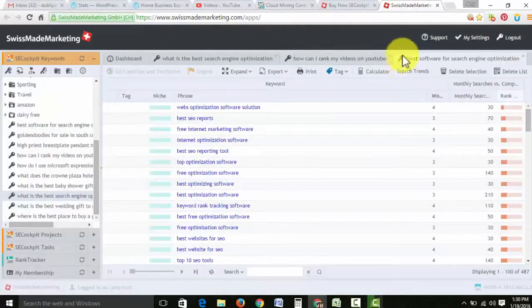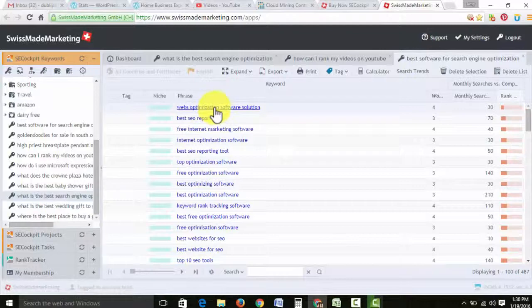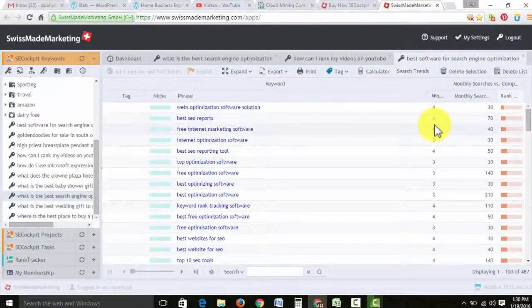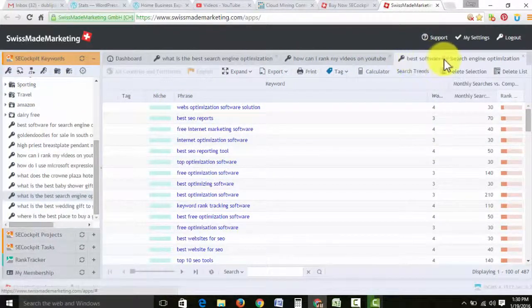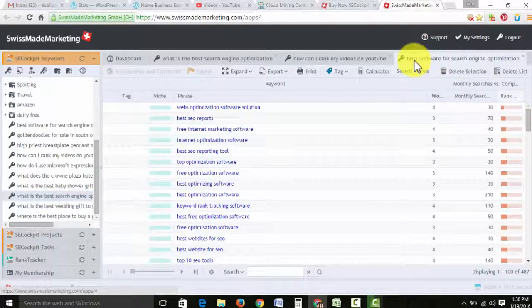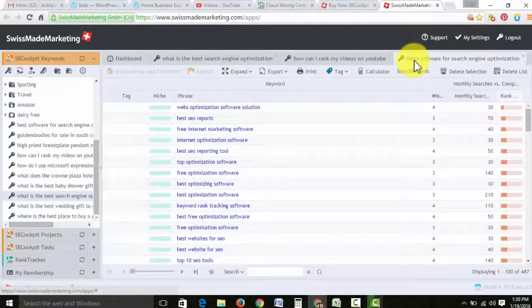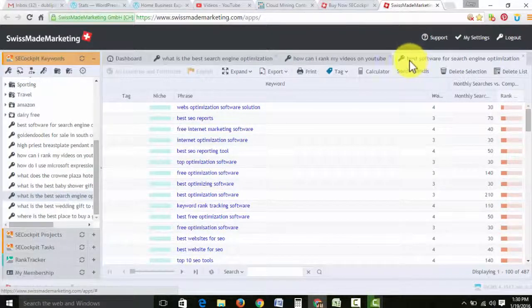But I'm going to just show you how you even got here to find this video. The search was the best software, I put that in. And the longer the question, the better you can, you know, the better off you are.